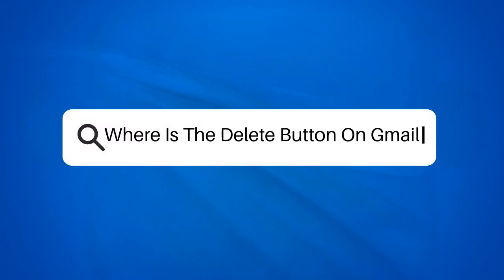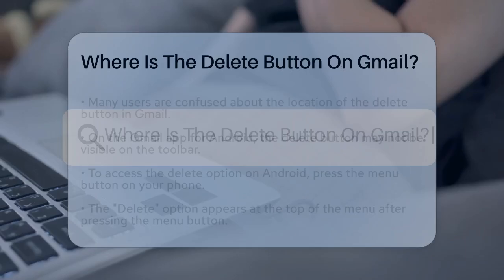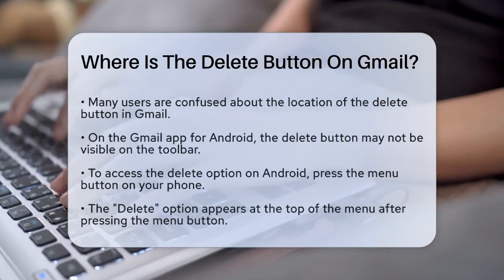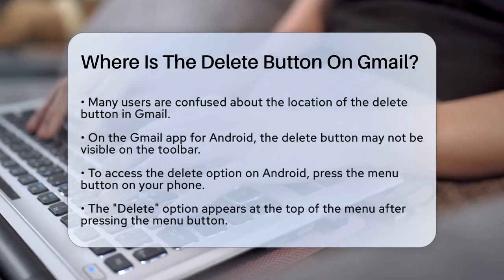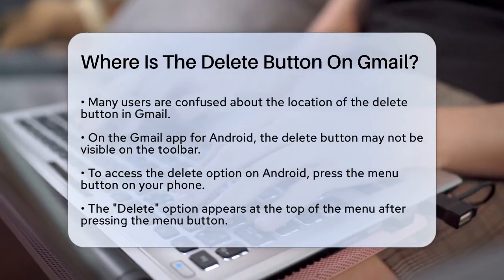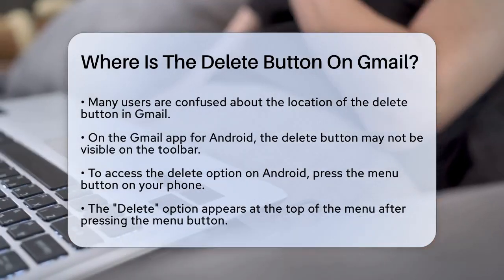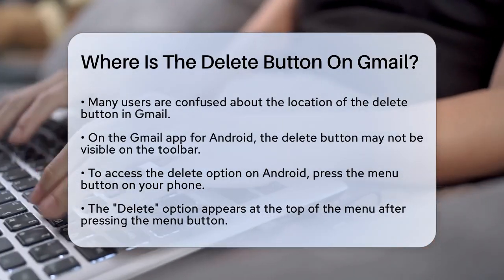Where is the delete button on Gmail? If you're wondering where the delete button has gone in your Gmail, you're not alone. Let's figure this out together.